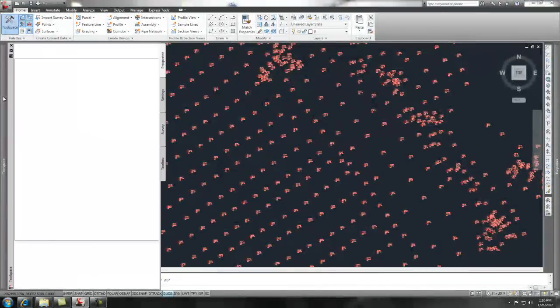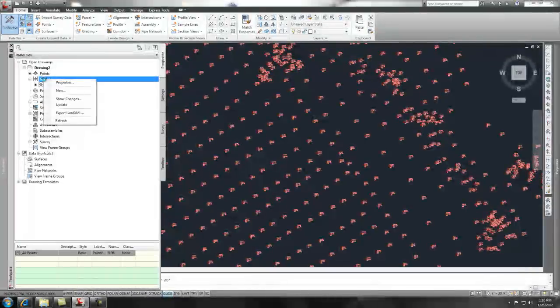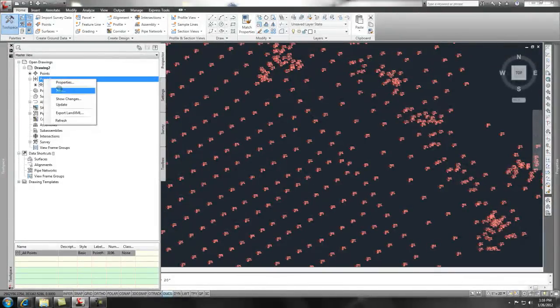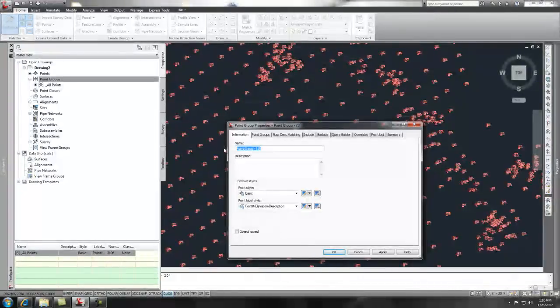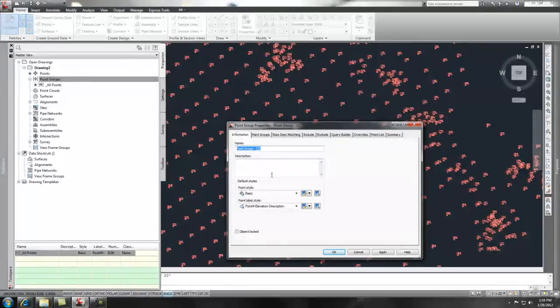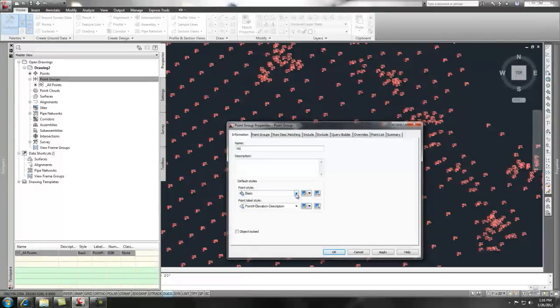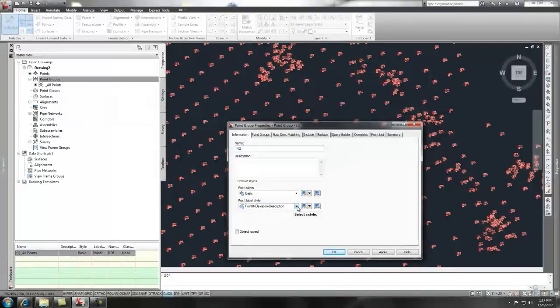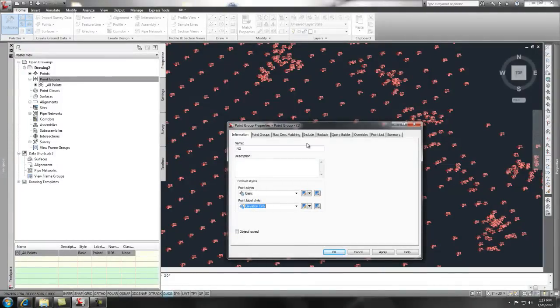And to do that, I'm going to go ahead back over to my tool space and my point groups. And if I right click on point groups, I can pick a new point group. And to create this point group, I'm going to give it a name under the information tab. And that name I'm going to call, let's say, NG for natural ground. And I want my point style to show basic, which is still going to be an X. And the point label style, or the way that my text shows up, I want that to just show elevation only.